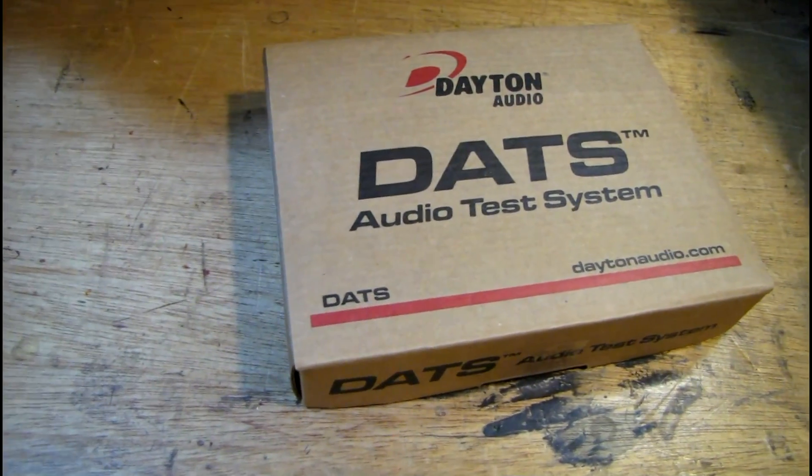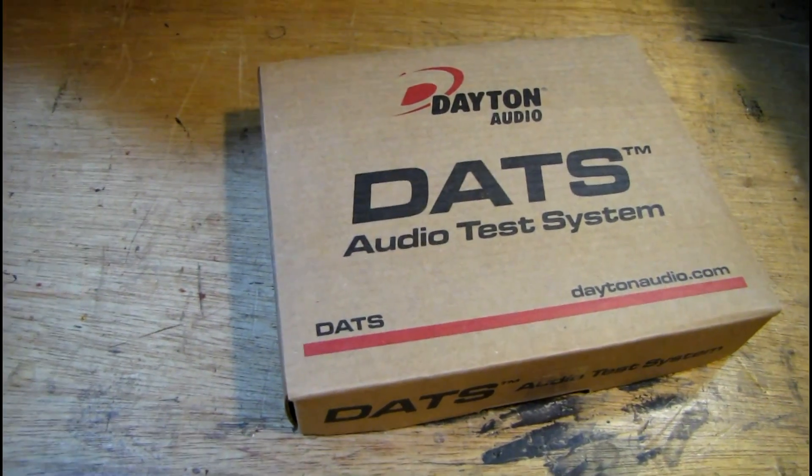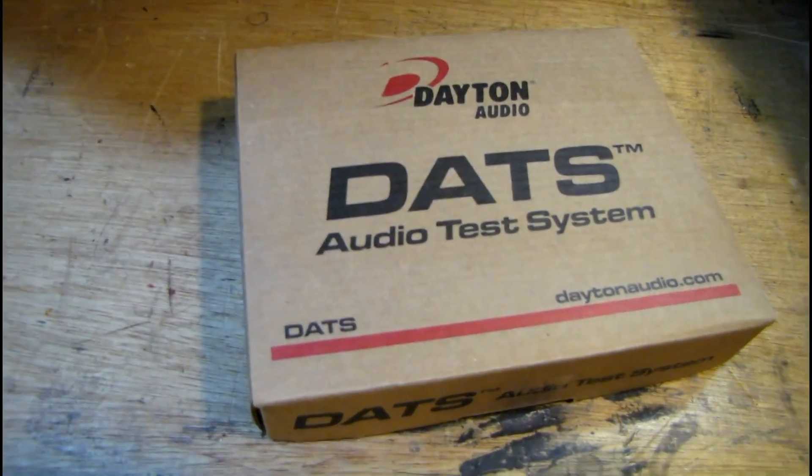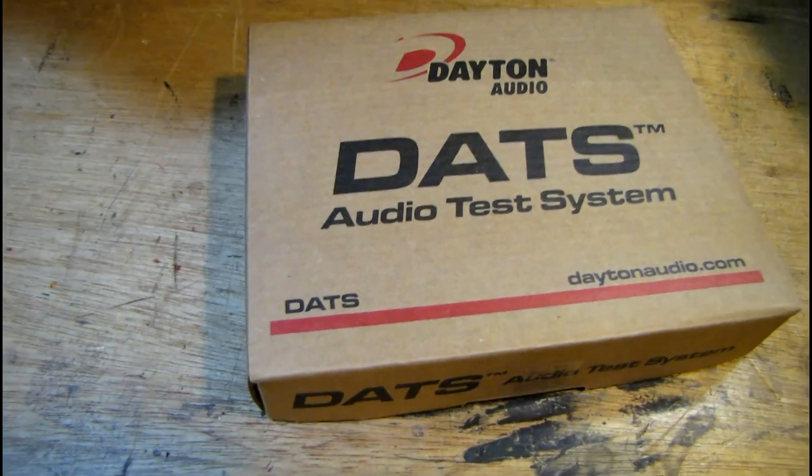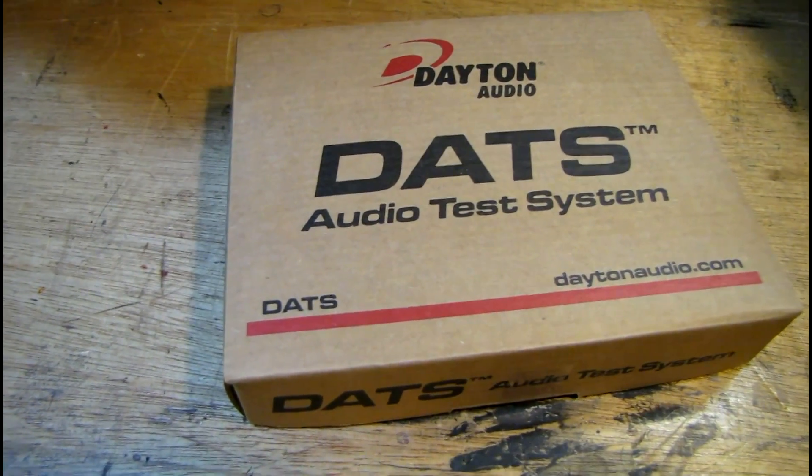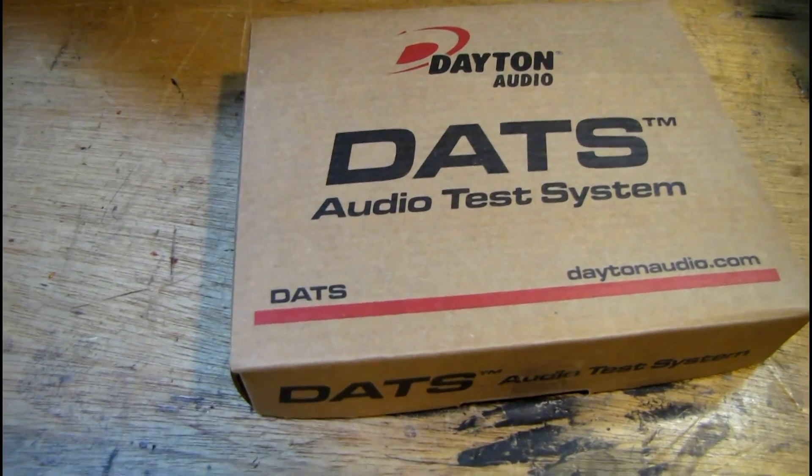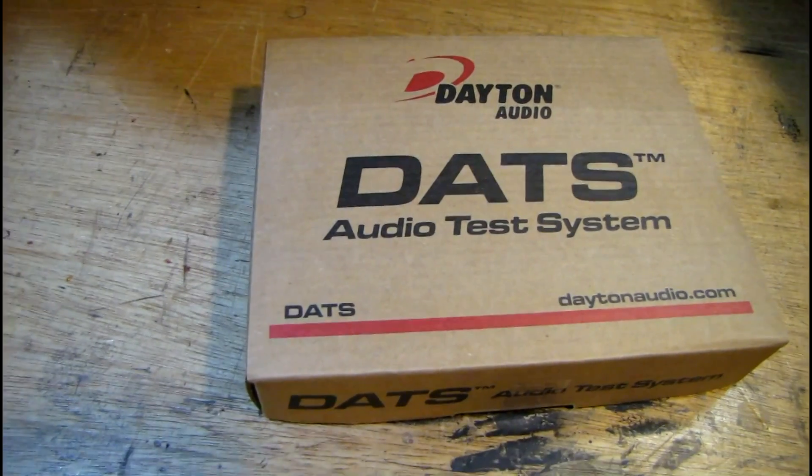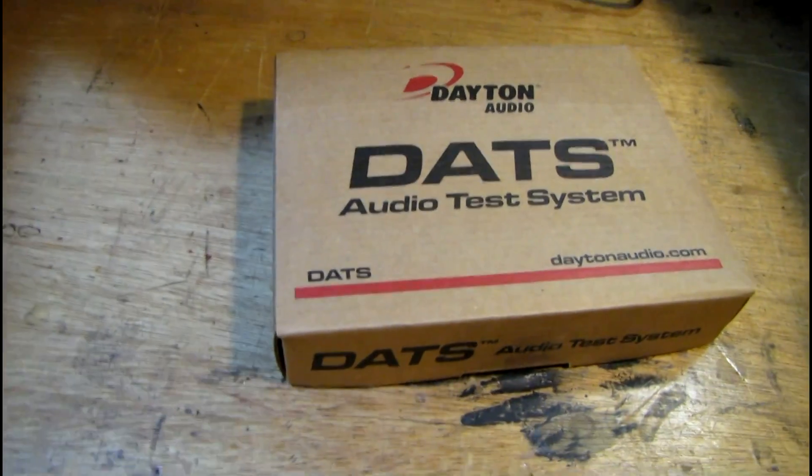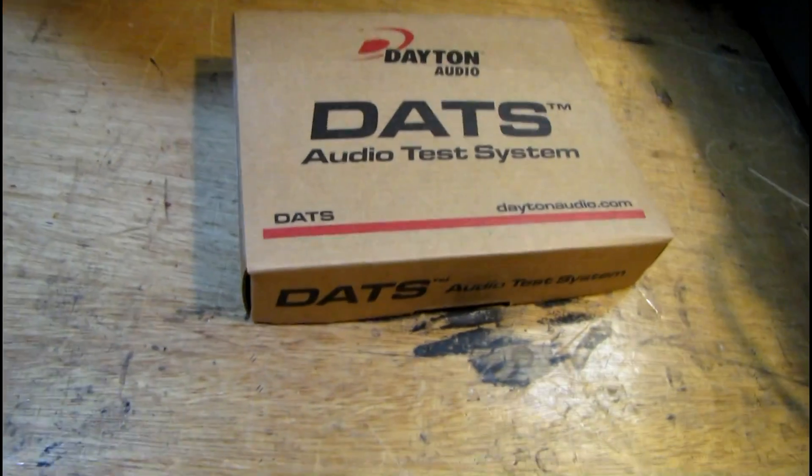The coolest thing about it is that it can measure the Thiele-Small parameters of a mystery speaker so you can design a box for it and have it actually match. I'm going to take a look at this and see if it's actually accurate.